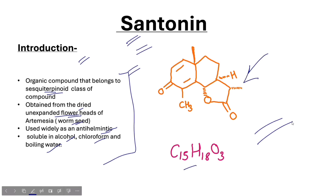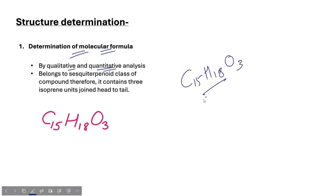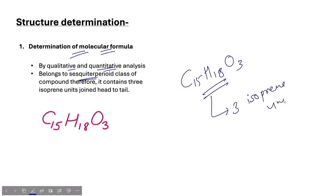Now we talk about Structure Determination. In the first step, the Determination of Molecular Formula. The molecular formula of Santonin is C15H18O3. Santonin belongs to the Sesquiterpenoid compound, and here you can see 3 isoprene units in a head-to-tail manner.